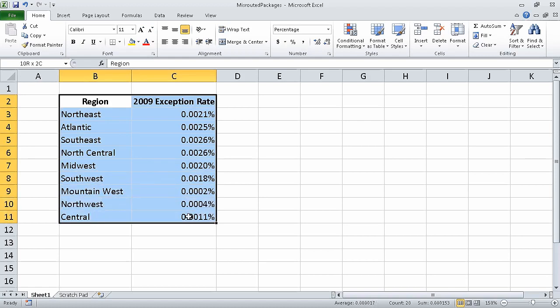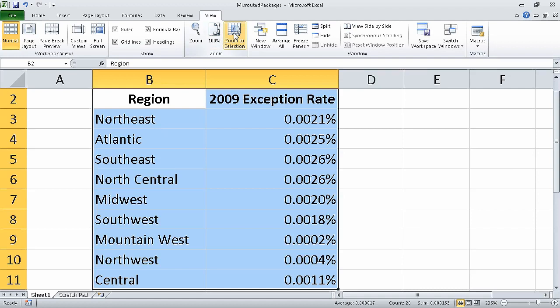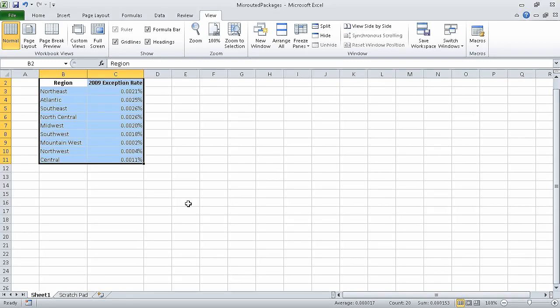Now select cells B2 through C11, and then on the View tab, in the Zoom group, click Zoom to Selection. Now on the View tab, in the Zoom group, click the Zoom button. When you do, the Zoom dialog box opens. Now we can click the 100% option button, click OK, and Excel returns the zoom level to its default.